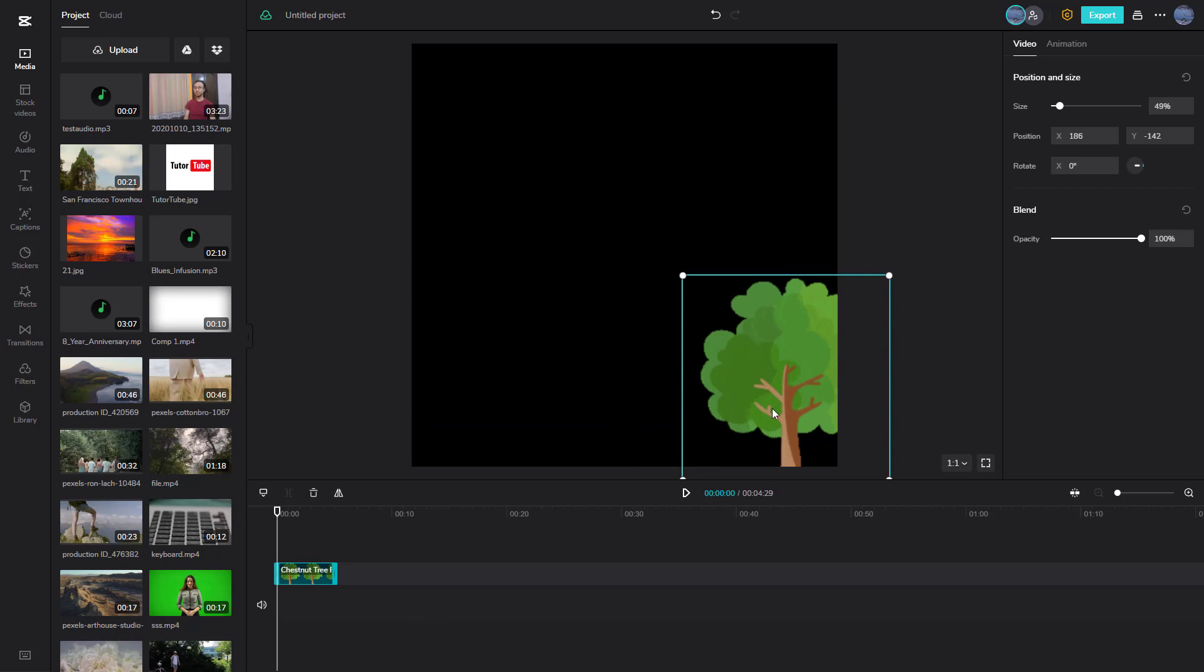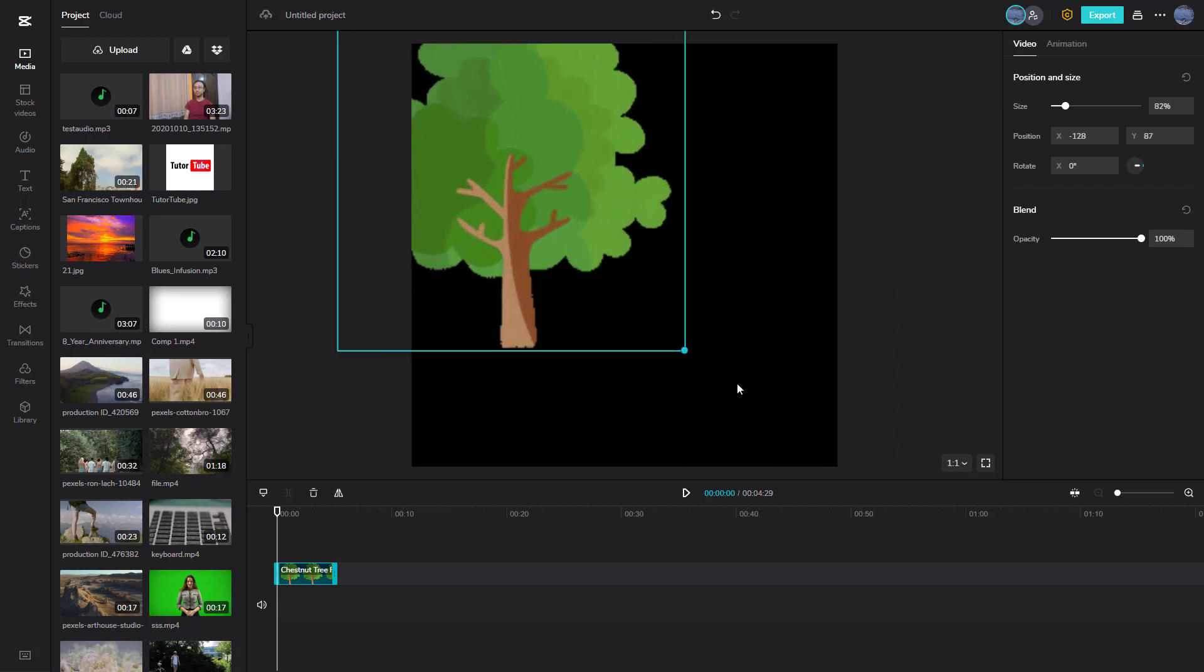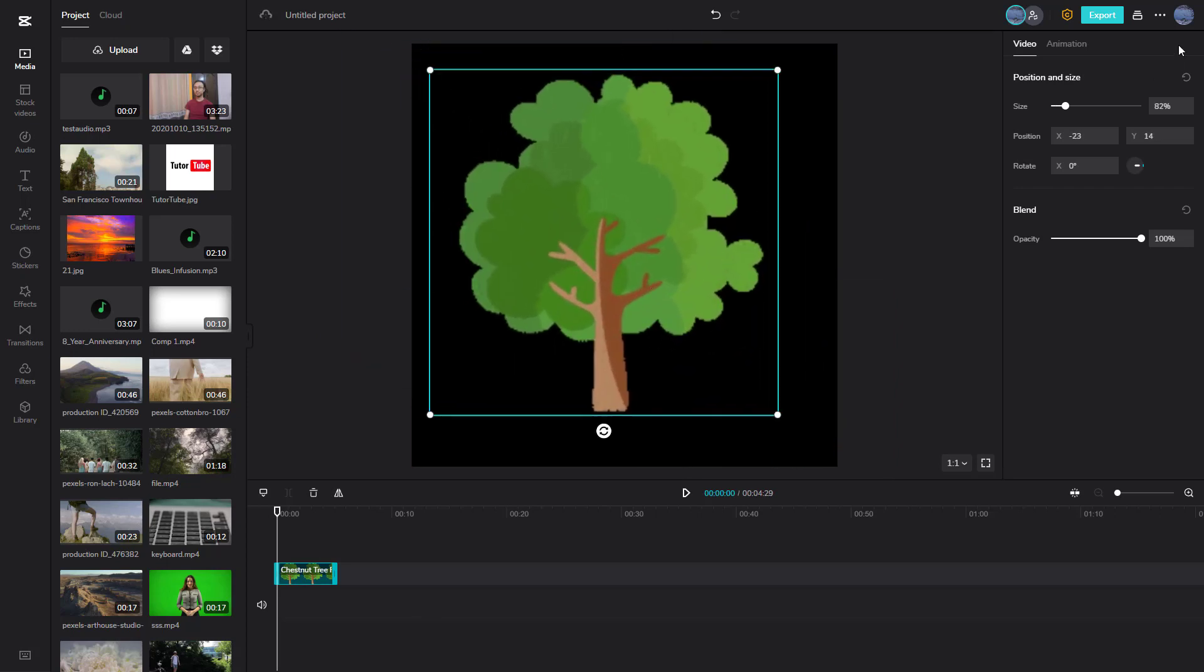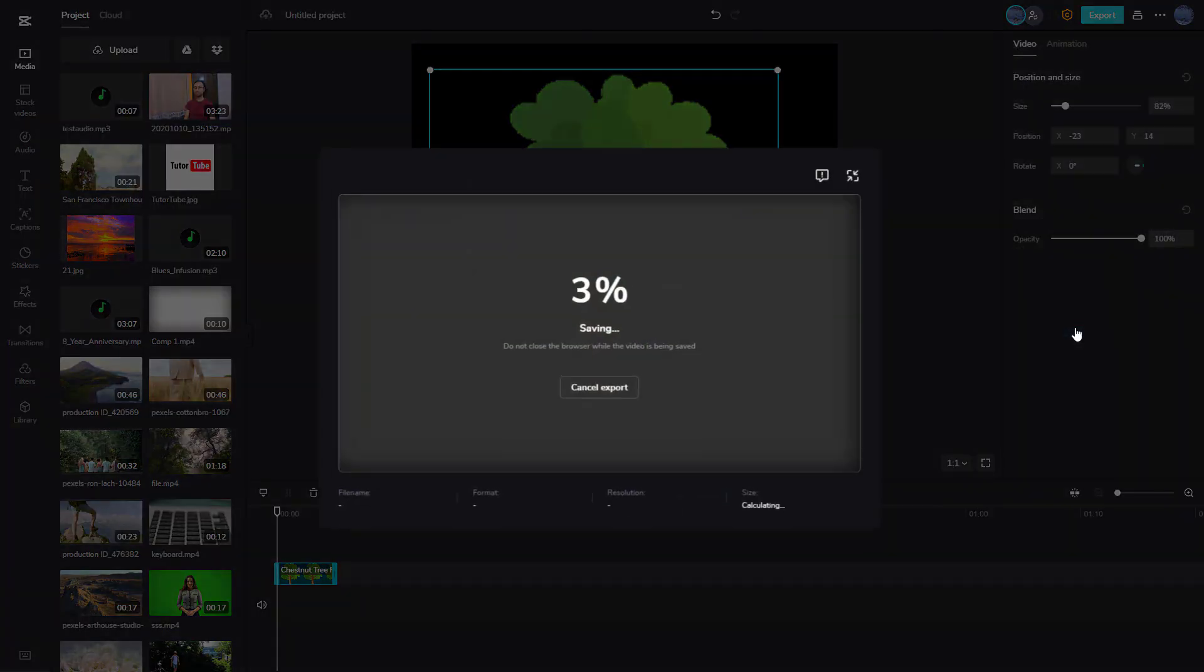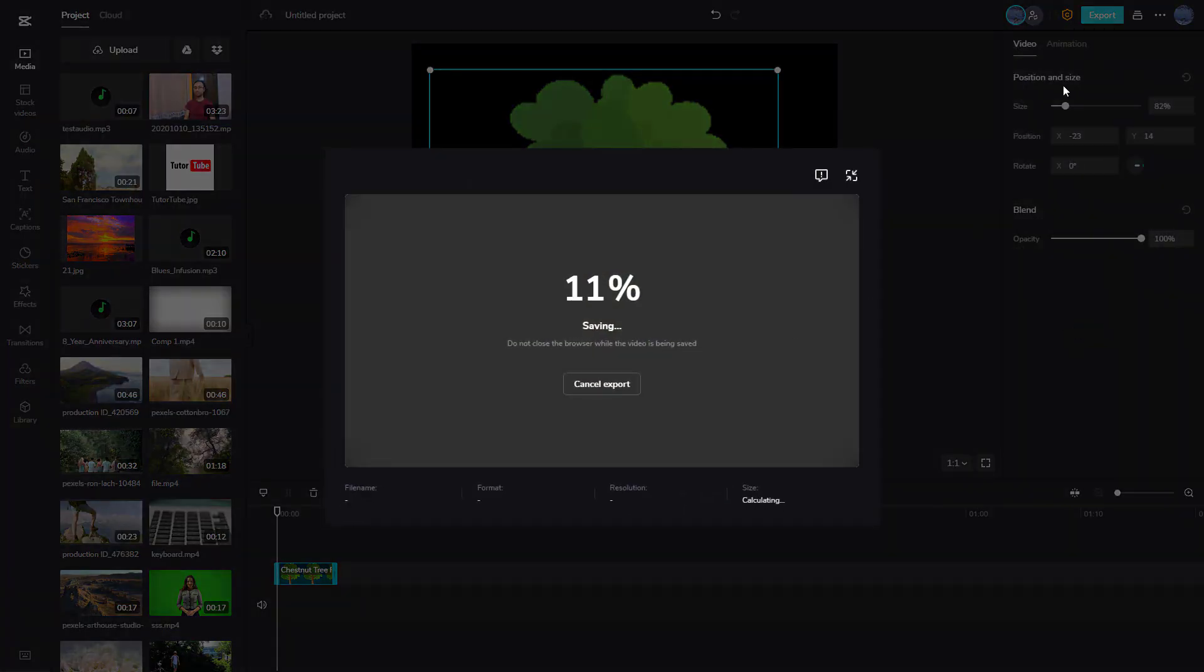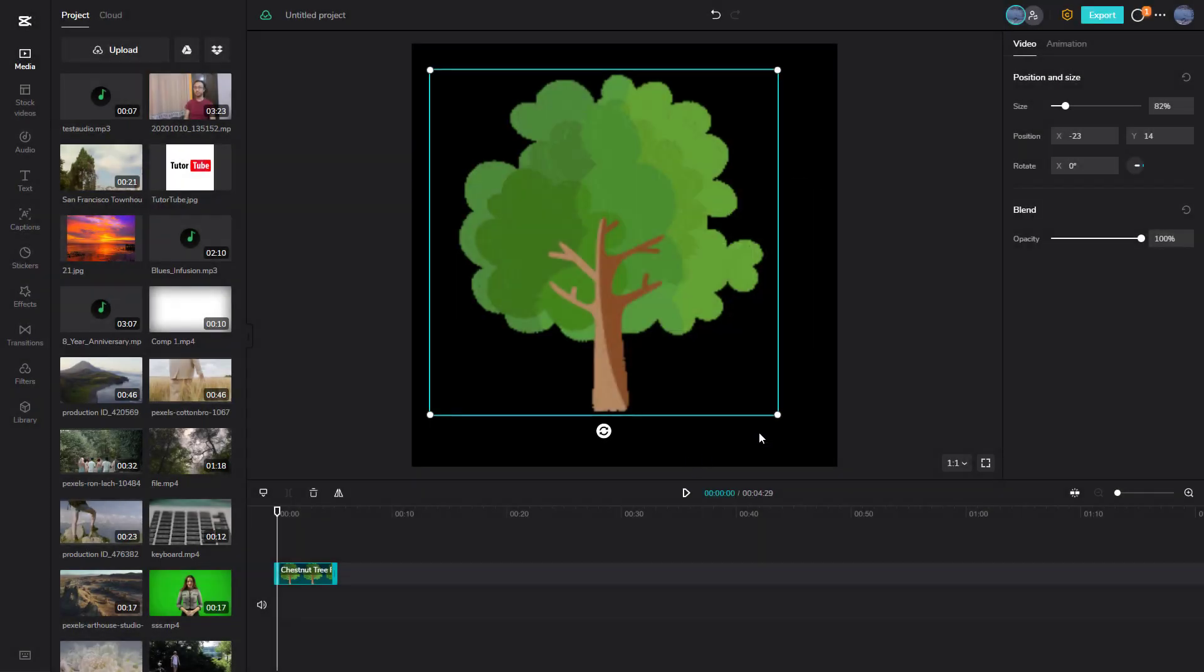For example, I have this tree clip here. I'm going to export this by clicking on export. This is what you have, and you can hide this to the taskbar.